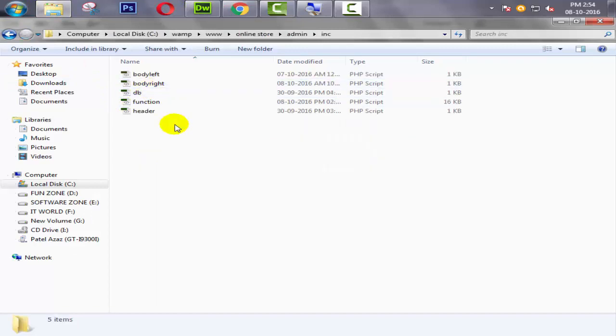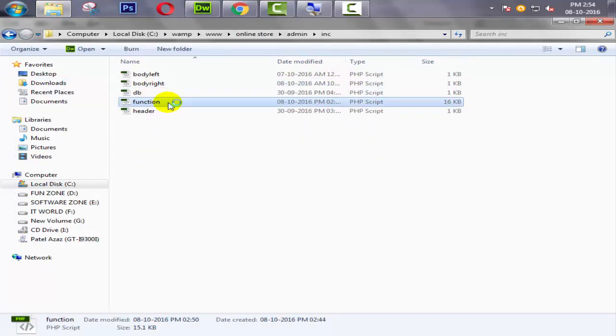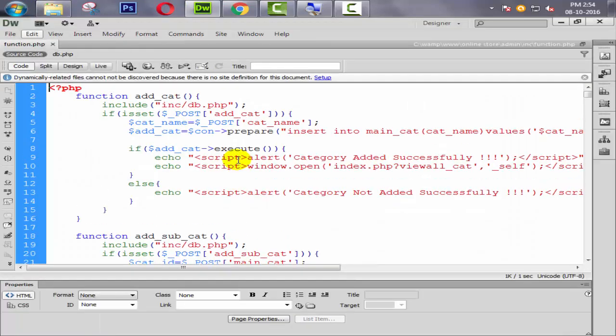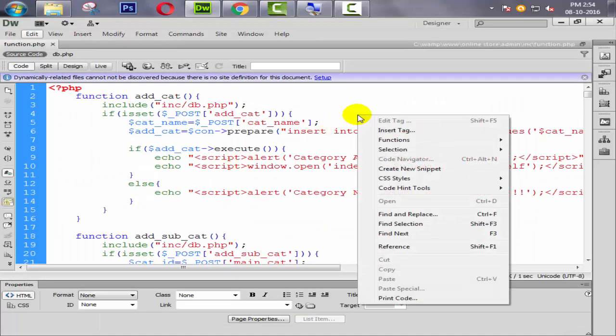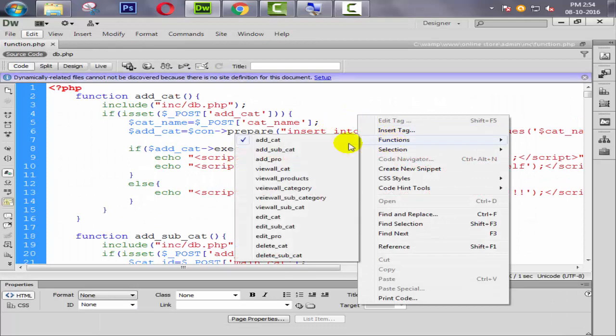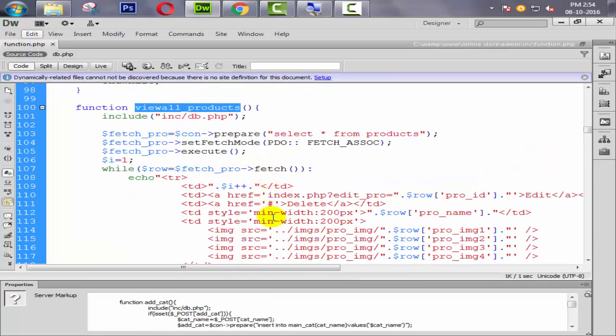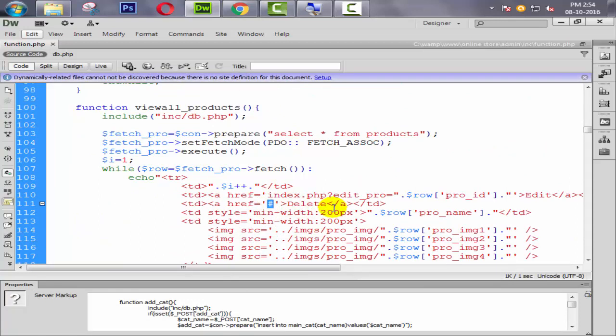Open our function.php page. Just right click function, then we want products. Here it is. So look at here, here is the option delete. Now we need to create a link here.